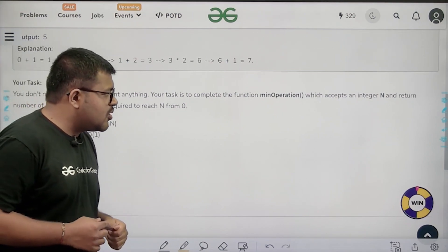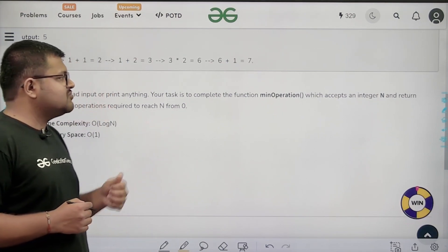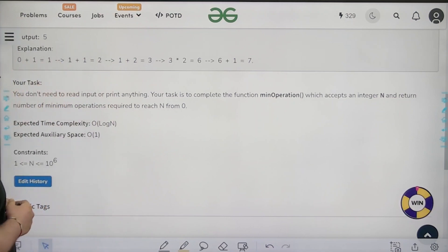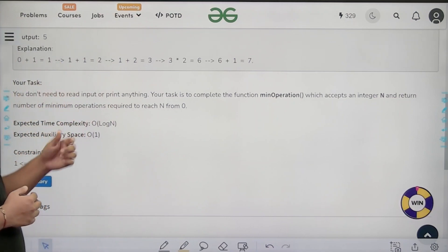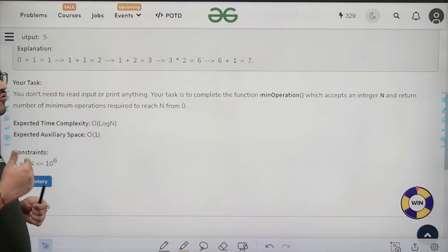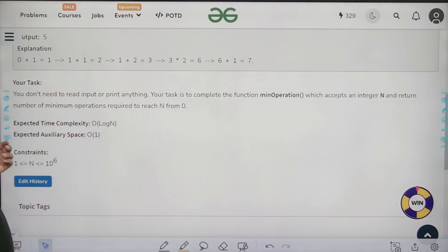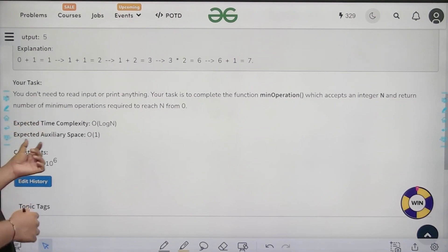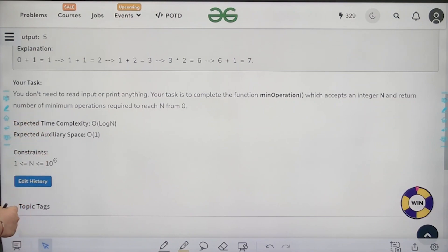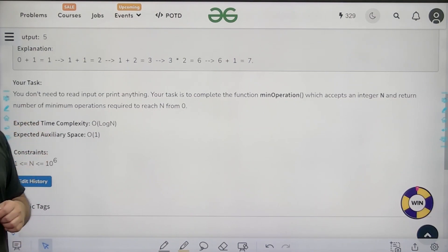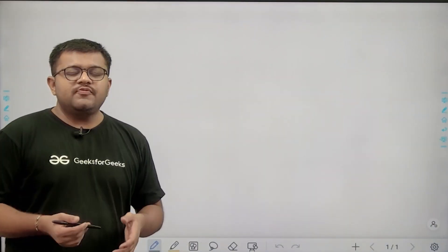You don't need to read input or print anything. Your task is to complete the function 'minimum operations' which accepts integer N and returns the minimum number of operations required to reach N from 0. The expected time complexity is O(log N) and expected auxiliary space is constant.